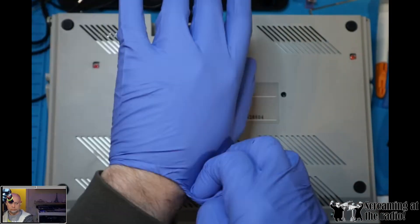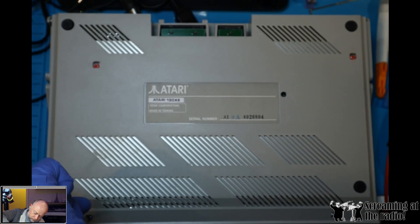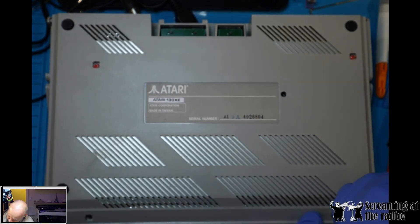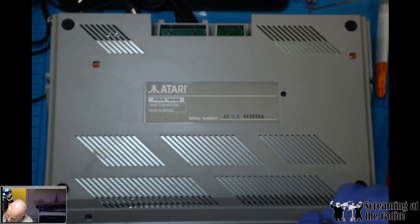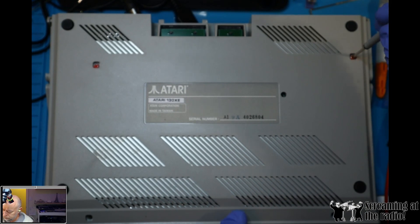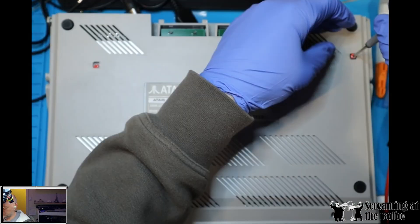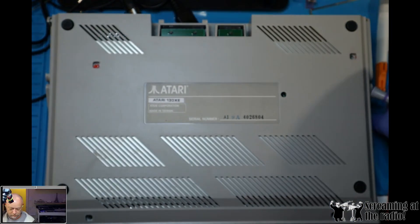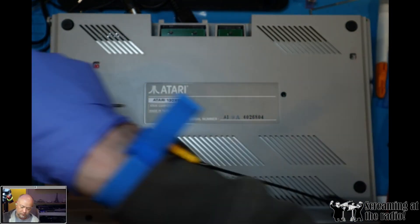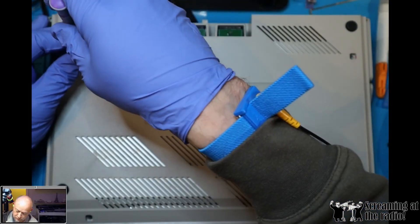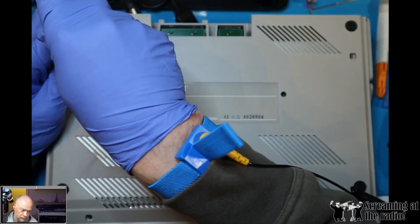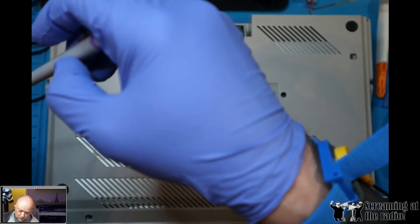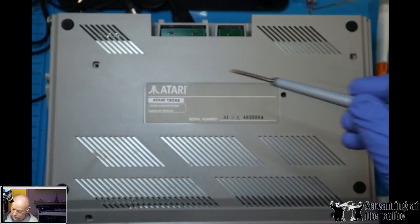I'm wearing gloves because there is a shield inside that is very sensitive to fingerprints, and I don't want to damage it in any way, so might as well wear the gloves. So four screws to remove, and we can then remove the top of the box.